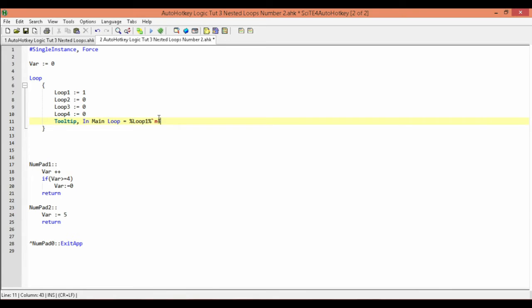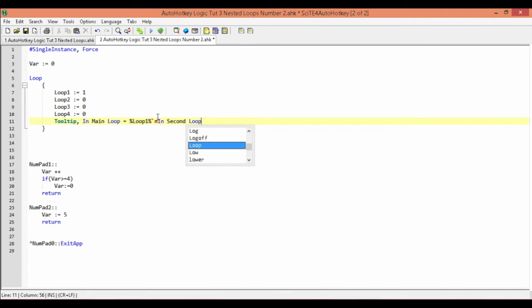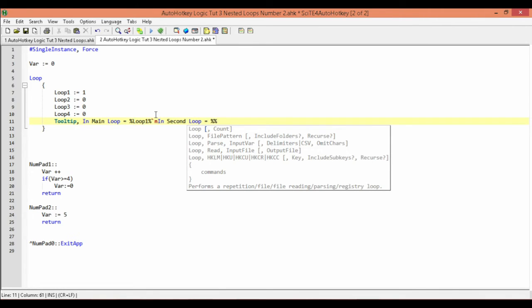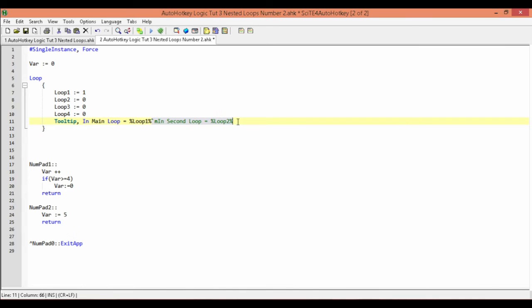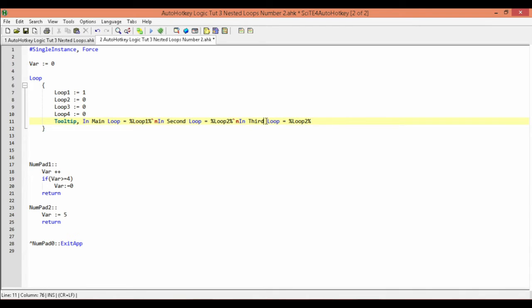Next, I'm going to ask the question: are we in the second loop? And the answer is going to be the value currently stored in the variable loop2. So here's our tooltip, which is basically going to display the value of our variable.